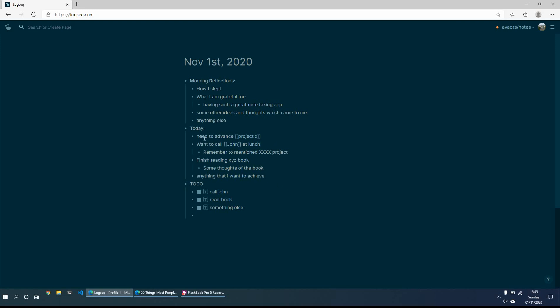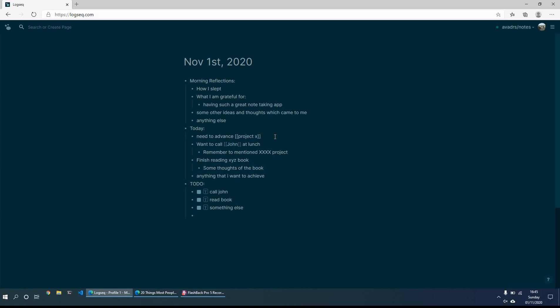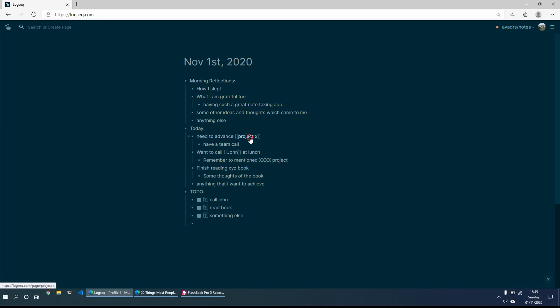And then when you get to something like need to advance project x, maybe we can have a team call. So then we can have a team call and what we'll do is on the project x page and go to that.